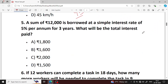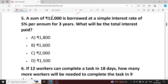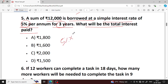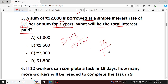Next question is number 5. Sum borrowed at a simple interest of 5% per annum for 3 years. What will be the total amount paid? 5% per annum for 3 years means total interest is 15%. That is 15 by 100.